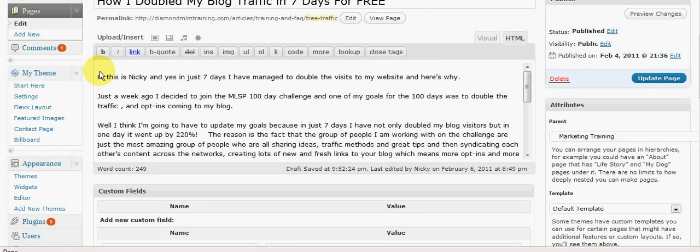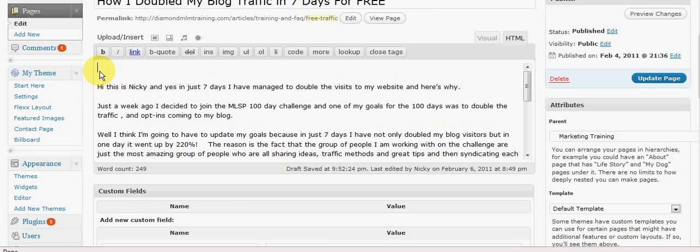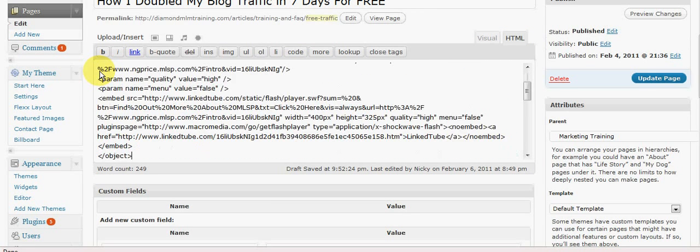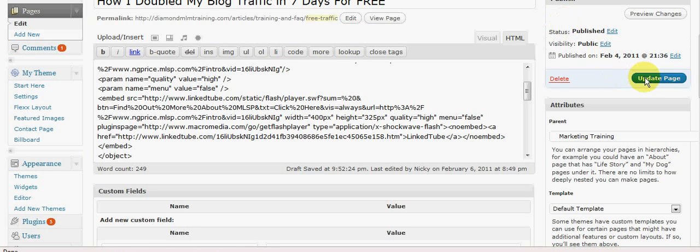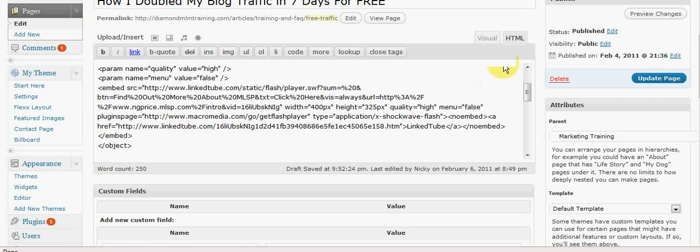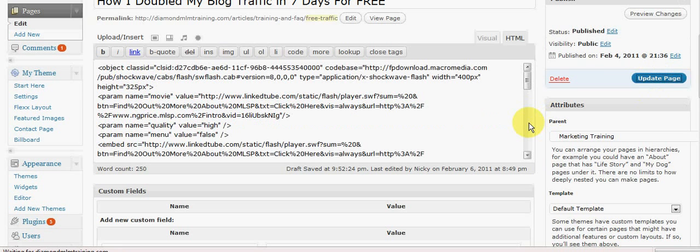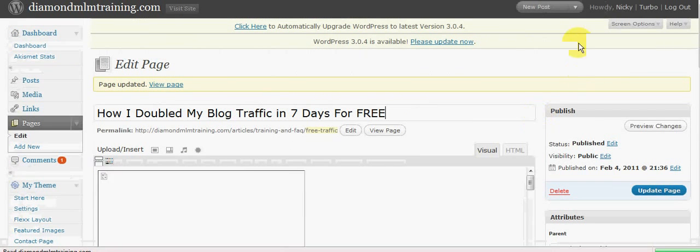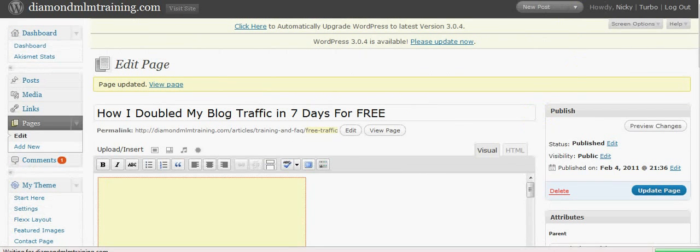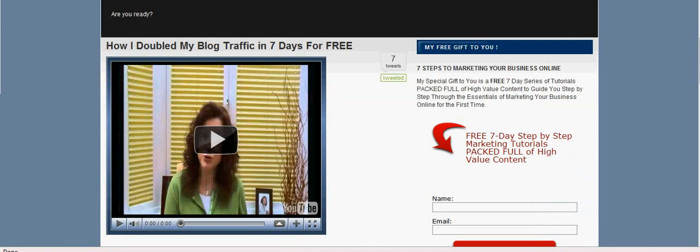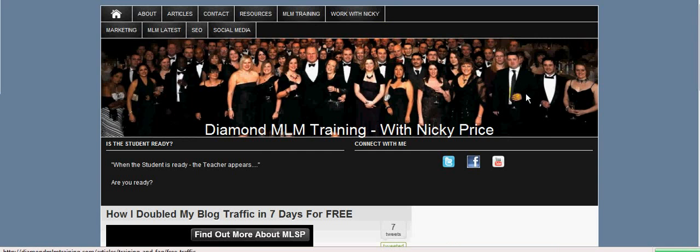And then I'm going to just embed the code in there. I'm just going to hit enter there and then click Update Page. Okay, so that's updated and I'm now just going to go and refresh my page.